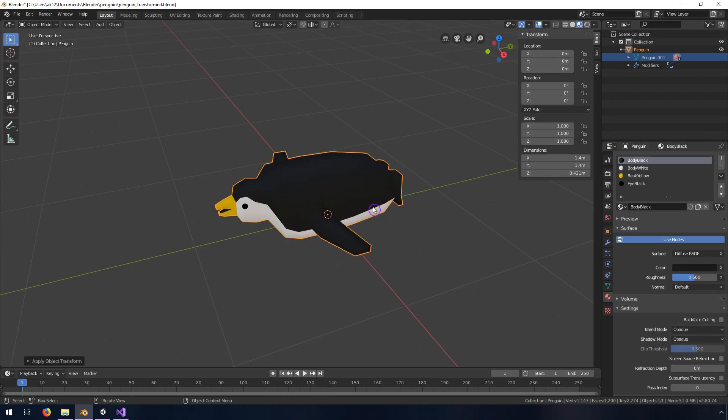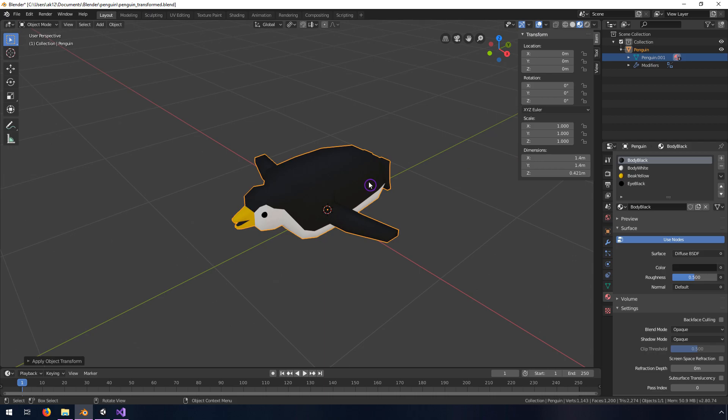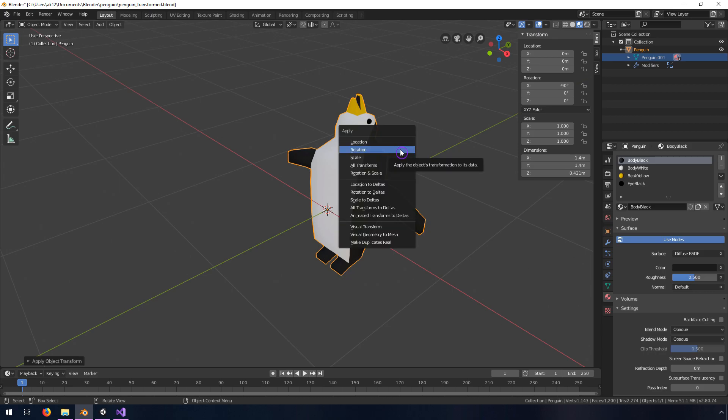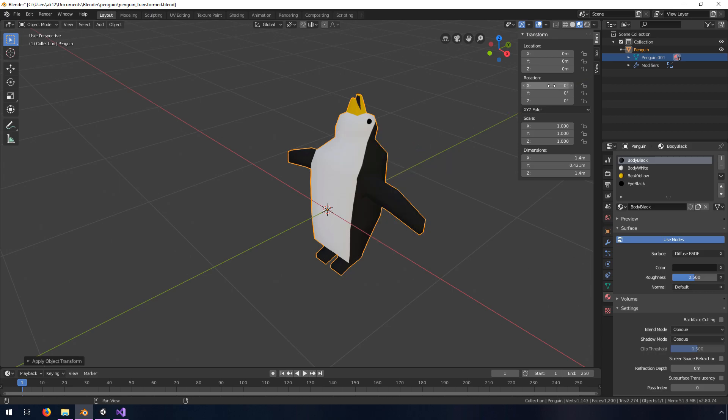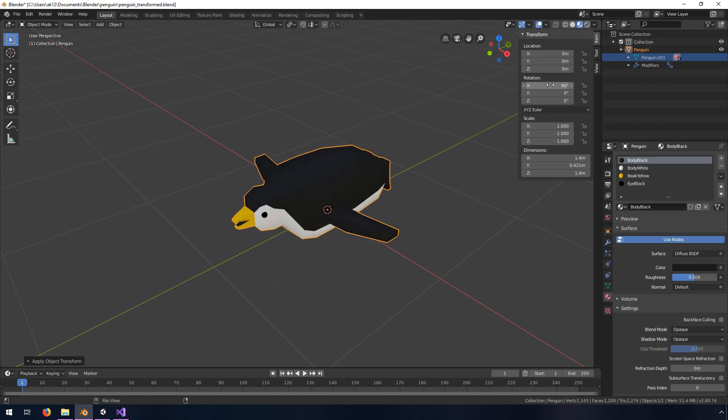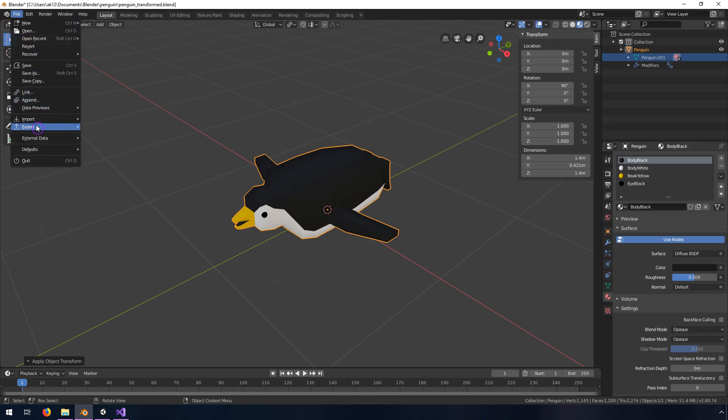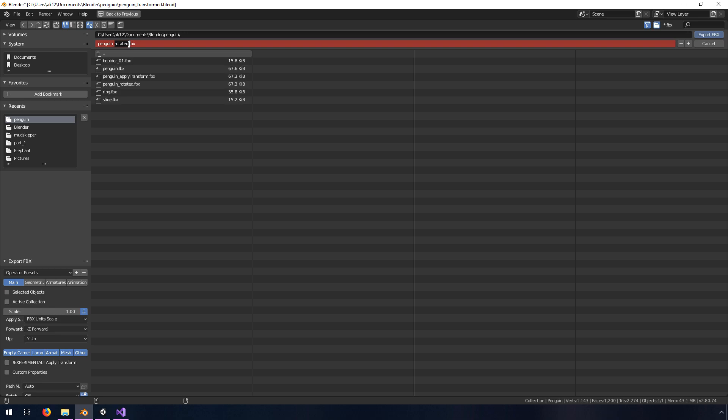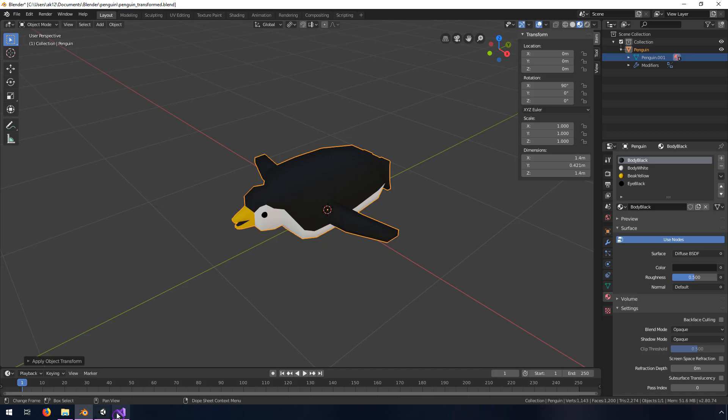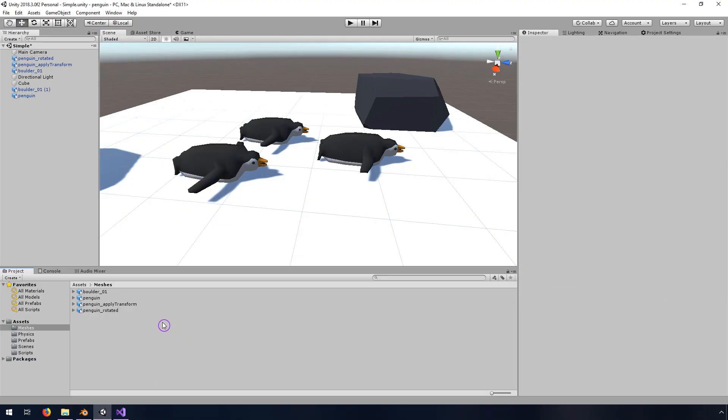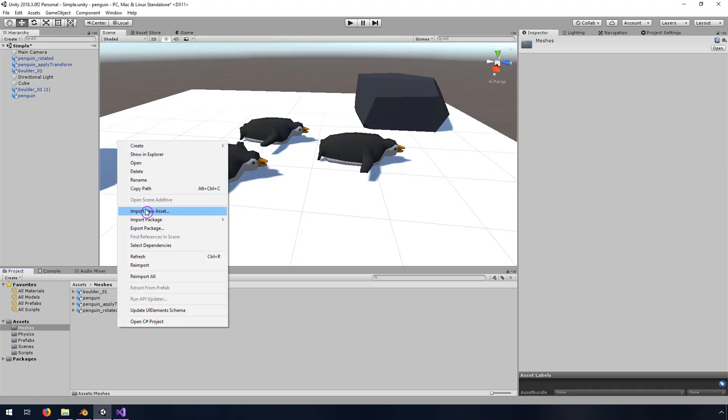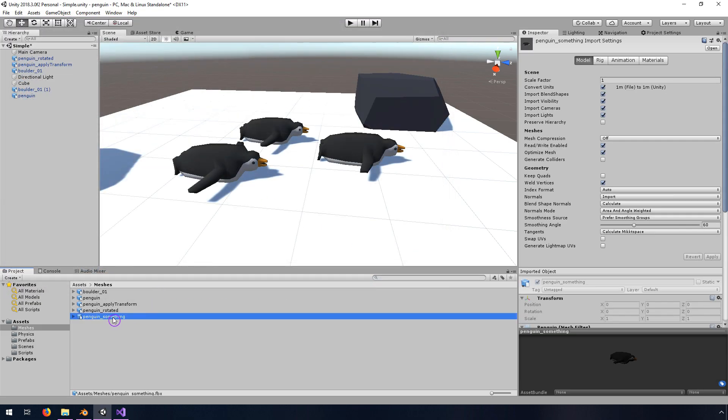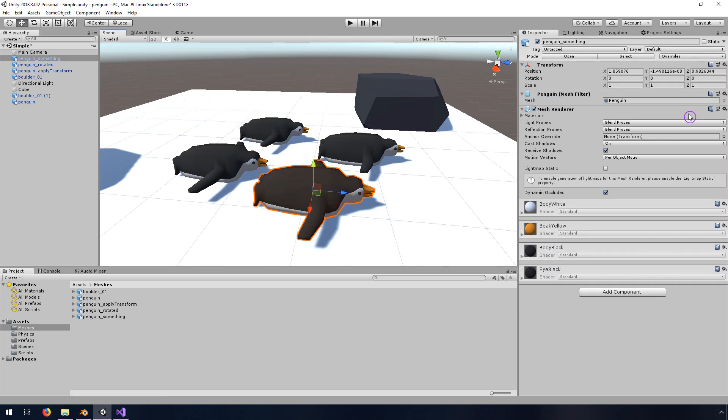Now he's ready for that little trick that we used previously. So we're just going to rotate him in the X by negative 90. Control-A to apply the rotation. Rotate again in the 90. And then he's ready for export. We're going to go to File, Export, FBX, and then we'll call this Penguin something. So then we will go into Unity again, right click, Import New Asset, and then find that Penguin something. And then we're going to pull him in here, and you'll notice that the rotation and the scale is correct.